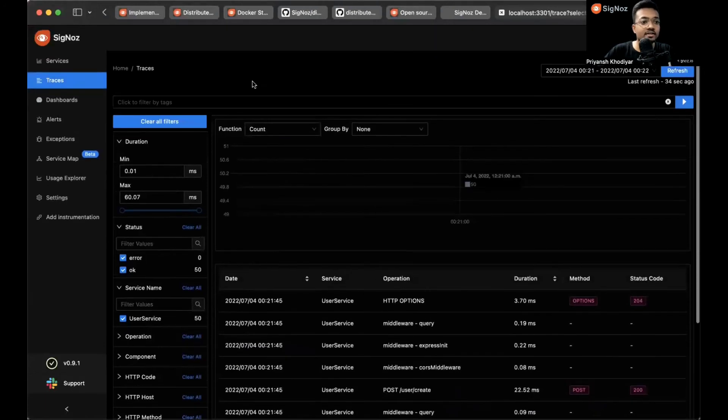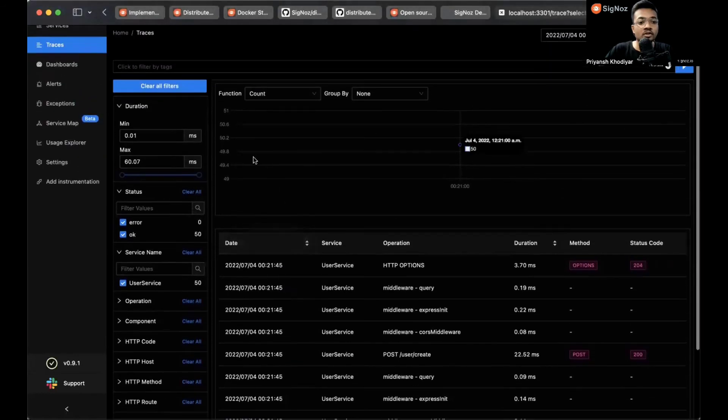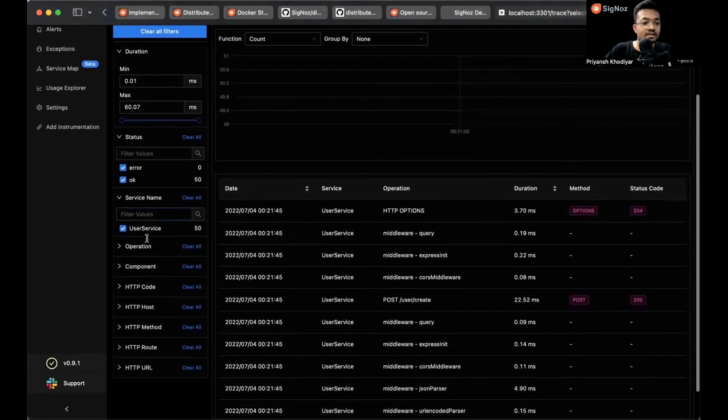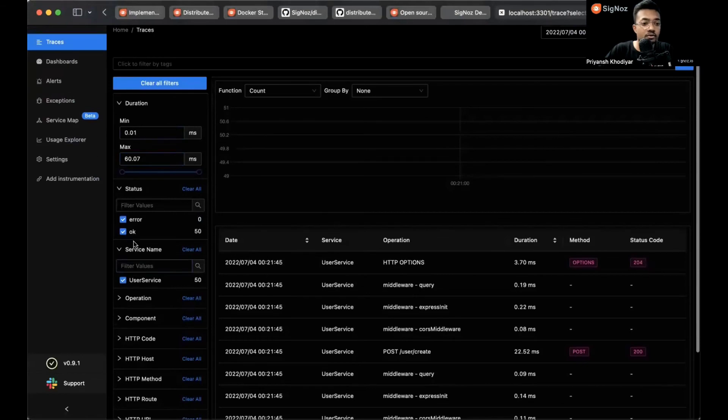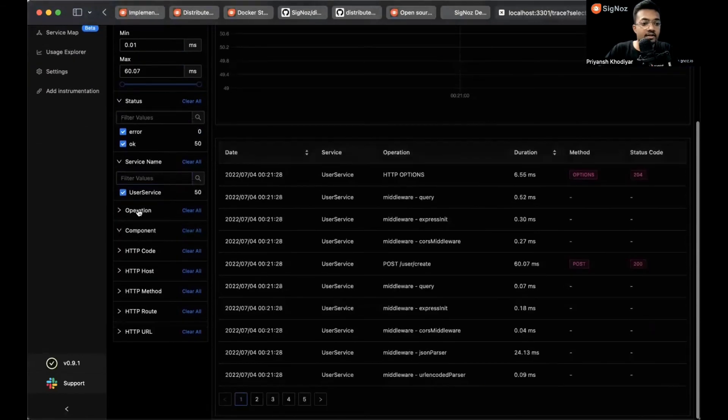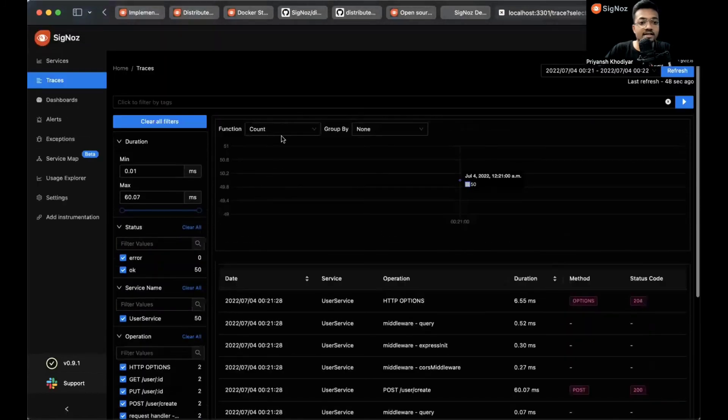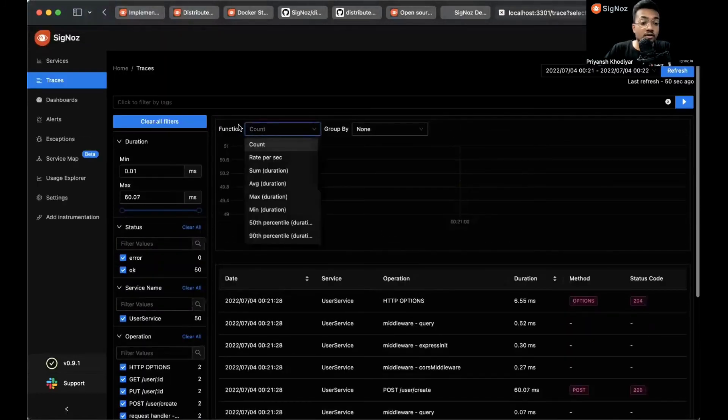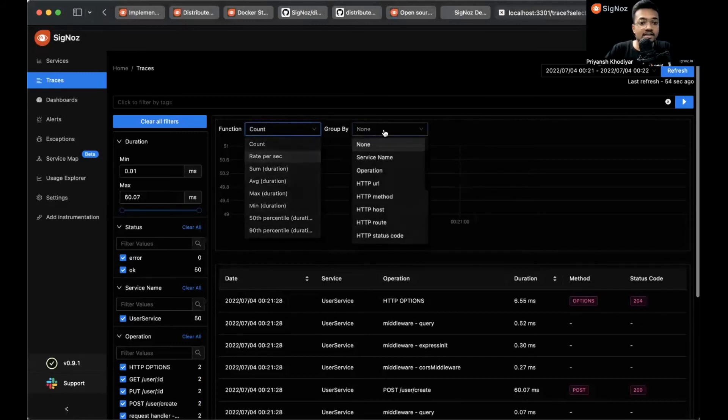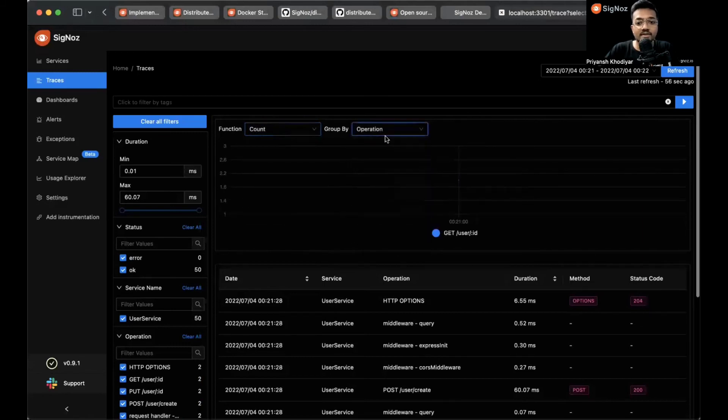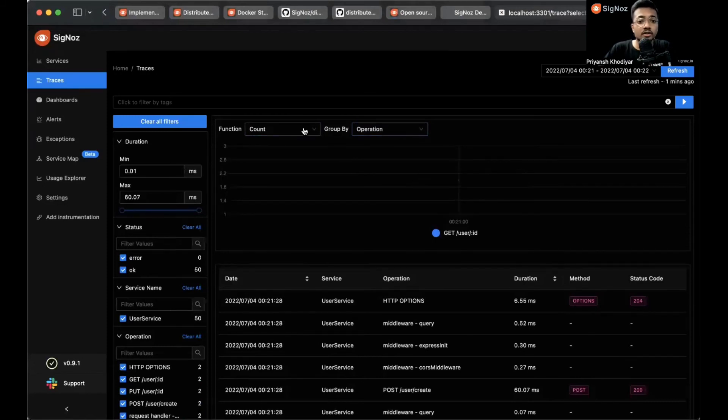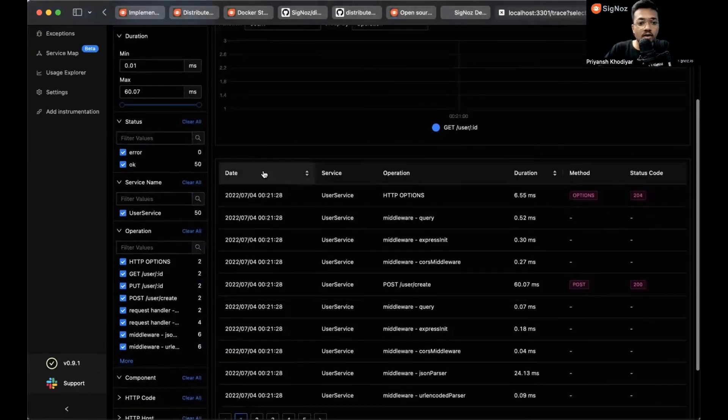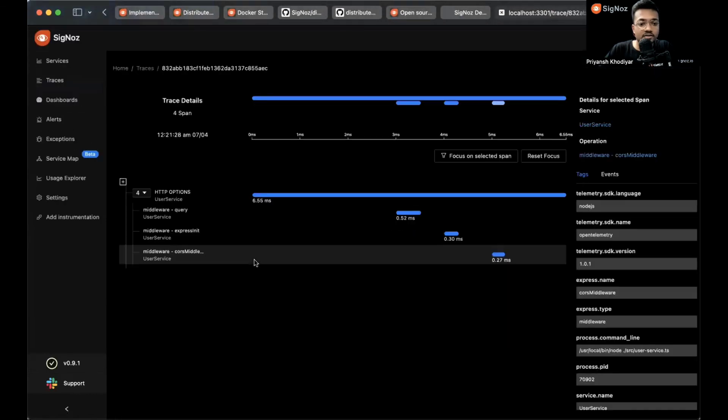You can see on the left-hand side that we just transferred from services to traces tab. Towards the left, you can see some powerful filters. You can sort by minimum or maximum duration, filters with components, operations, all these things. Towards the top, you can sort by function of rate per second, maximum duration, and all things, or group by service name, operation names. This chart, the detailed chart, will be set according to the group by method that you choose.